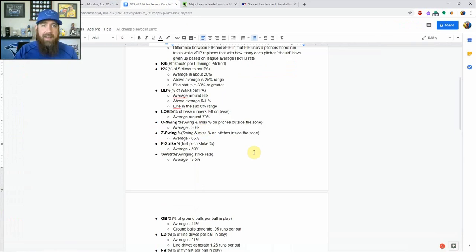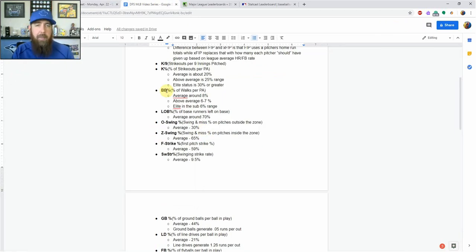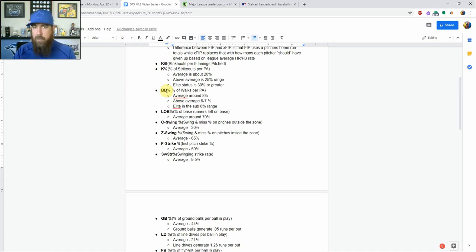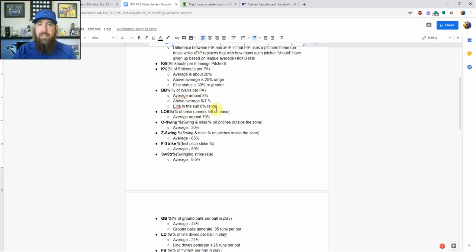Adding on to that, we've got walk percentage — same thing, I'm going with walk percentage over walk per nine. The average is about 8% for a pitcher. Above average is 6% to 7%, and the elite territory is in that sub-6% range.